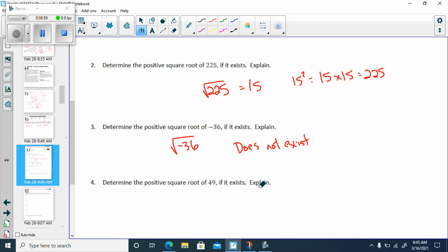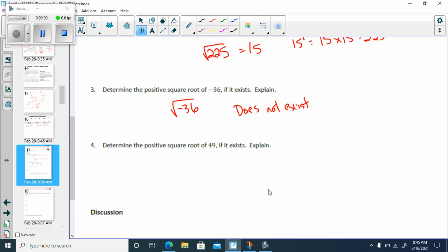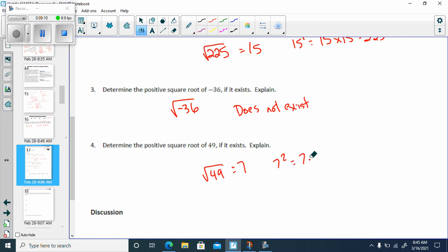Determine the square root of 49 if it exists. We know that the square root of 49 is 7 — positive square root. How do I know that? Because 7 squared is equal to 7 times 7, which is 49.